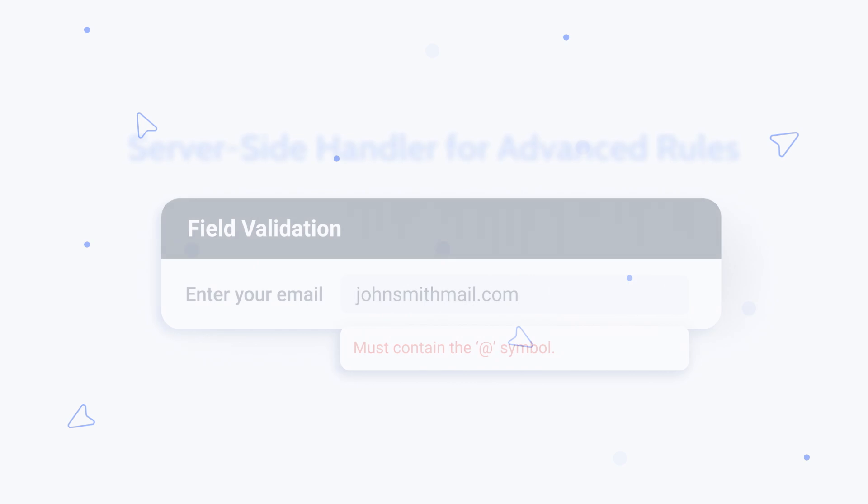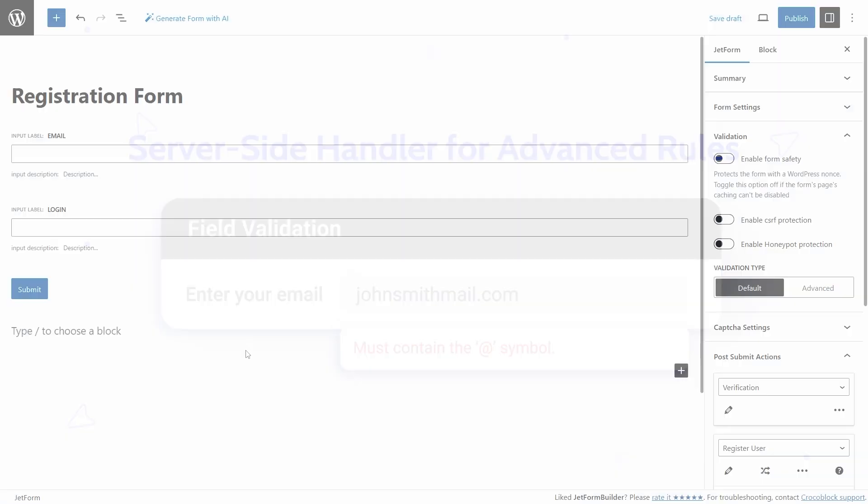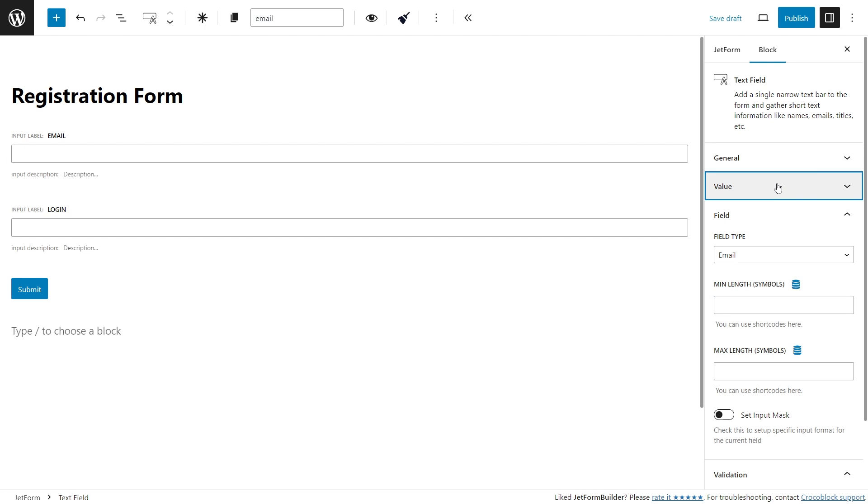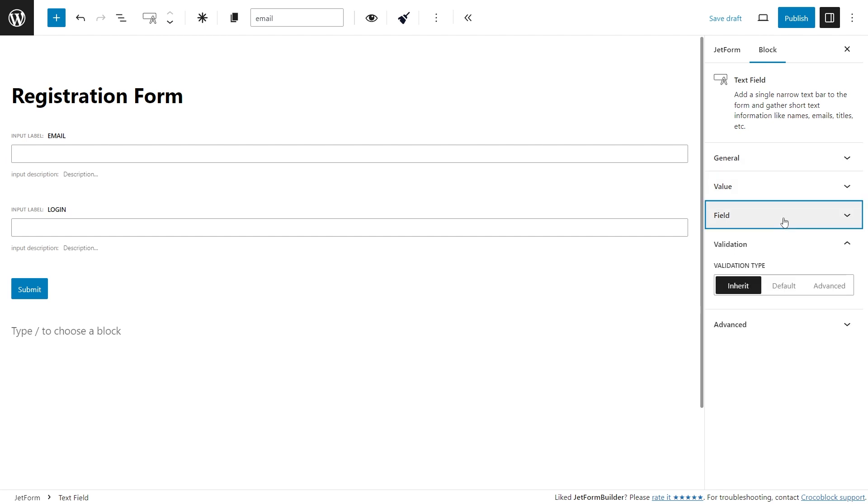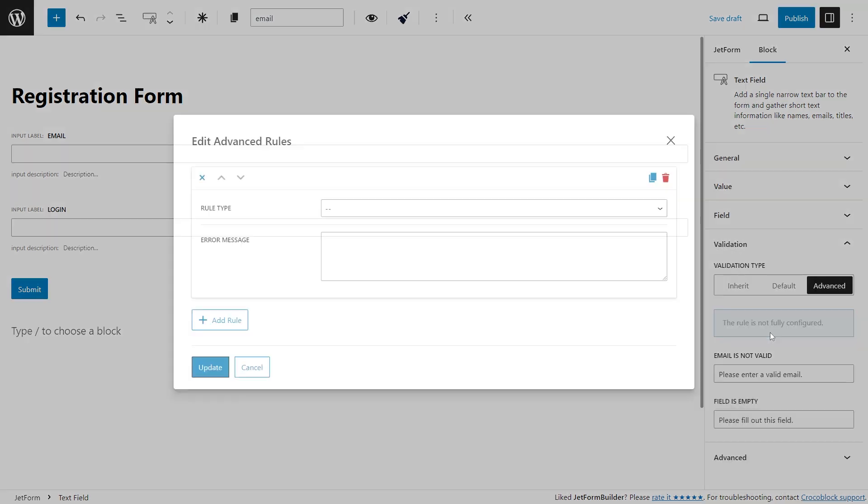Form validation is the process when users enter data and the browser and/or the web server will check to see that the data is in the correct format and within the constraints set by the program. In the previous versions of the JetFormBuilder plugin, the field value validation with the advanced rules was performed only in the browser.